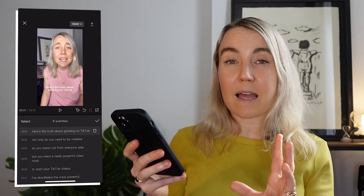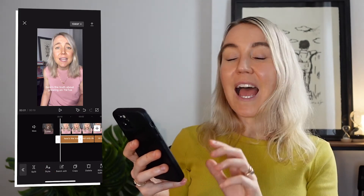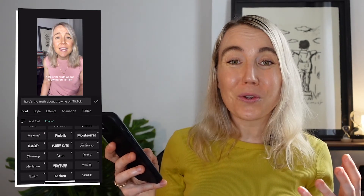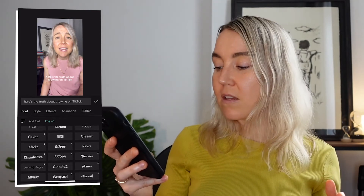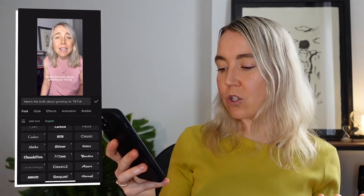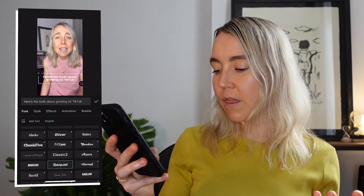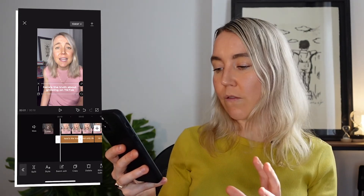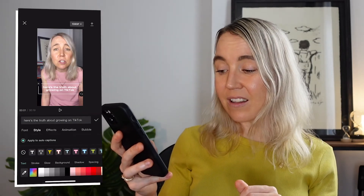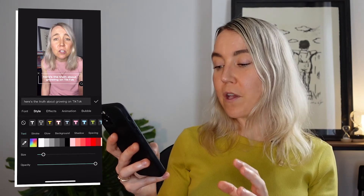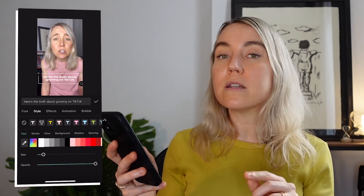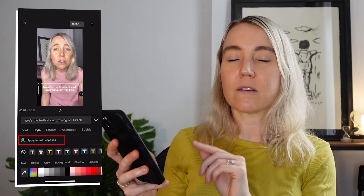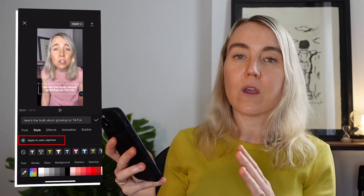Once you've checked your text captions in CapCut, select 'Style,' then see 'Font' to the left and select that. This is where you can choose the font for your text captions — scroll down to see how many there are. Select your font and press the plus sign to update all of it. Then go back into 'Style' and select the different style you want for your text. Make sure 'Apply to Auto Captions' is ticked so it's applied to all the auto captions in your video.